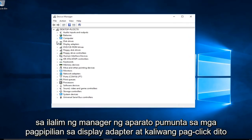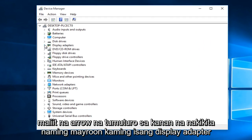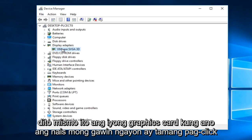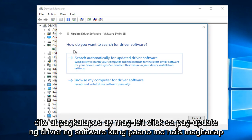Under Device Manager, go to the option that says Display Adapters and left click on the little arrow that's pointing to the right. You can see we have a display adapter right here — this is your graphics card. What you want to do now is right click on it and then left click on Update Driver Software.